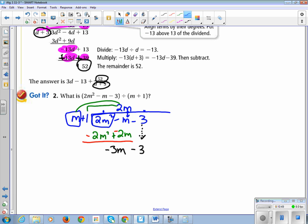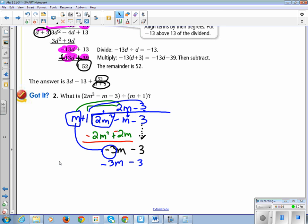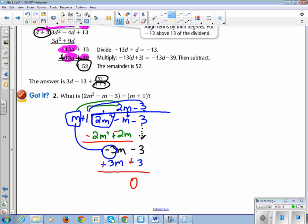Now I go: m times what will give me negative 3m? That's minus 3. So negative 3 times m is negative 3m, and negative 3 times 1 is negative 3. I change the sign of both of those, and lo and behold, I have remainder 0. So my answer is 2m minus 3 — no remainder.